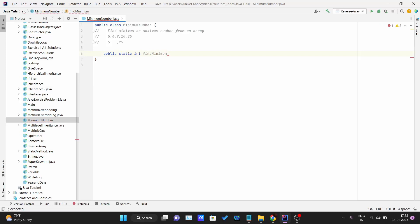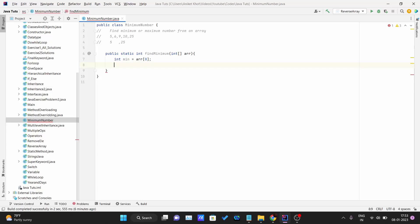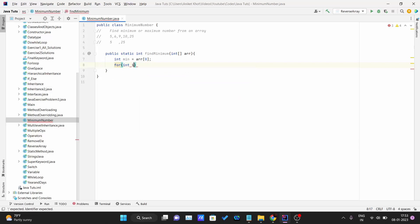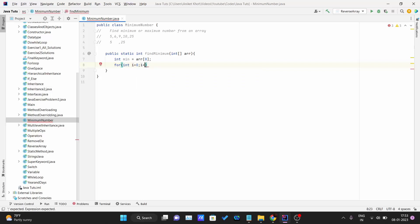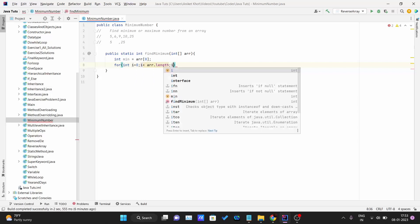I will name this method as findMinimum. To this we will be passing array because we need to pass that array to that function. Inside here I will need one min integer variable which will store the value of the minimum number from that array. So initially I will be doing array at zero as the minimum number. Now we need one for loop which will iterate through the entire array: i is less than array.length, and each time we'll be doing i++.